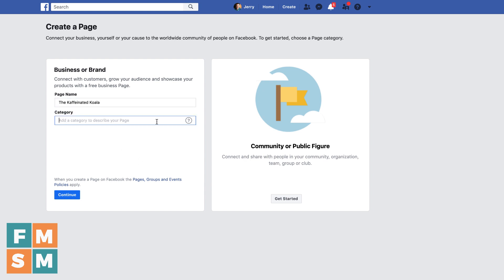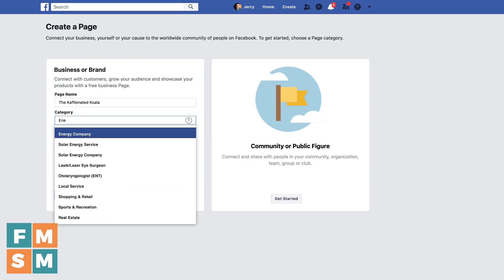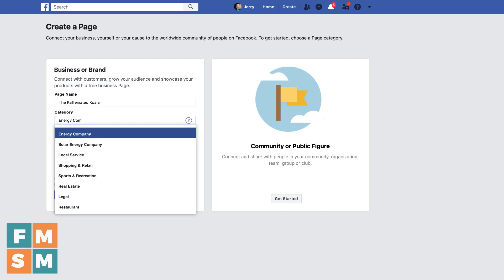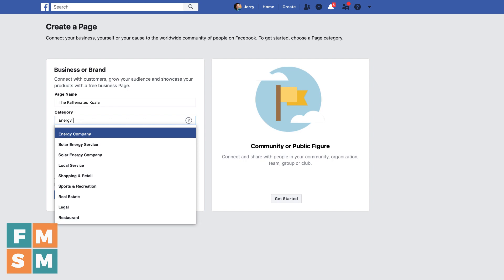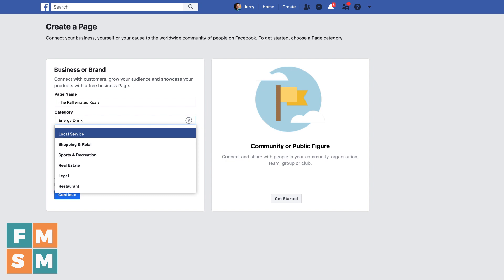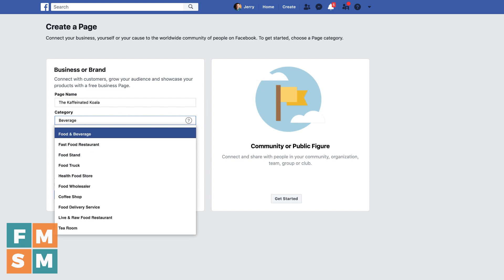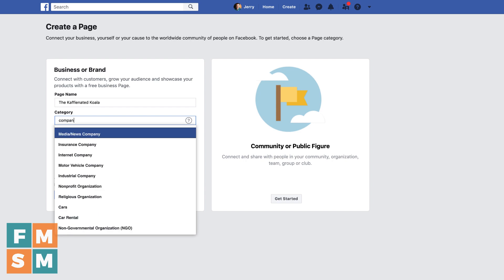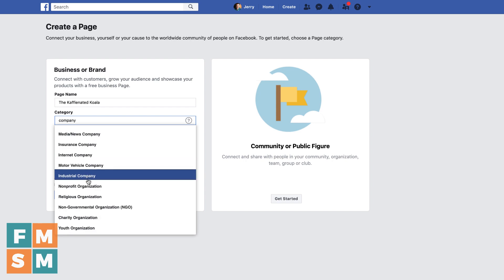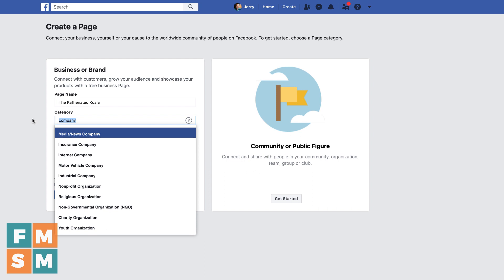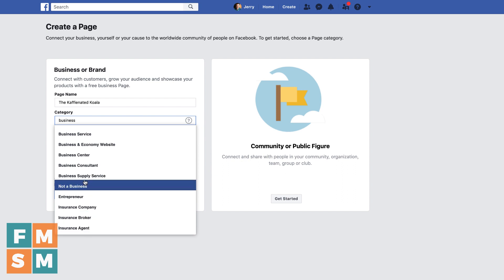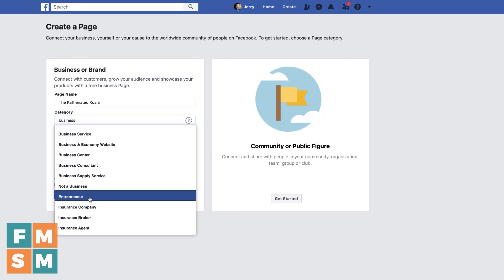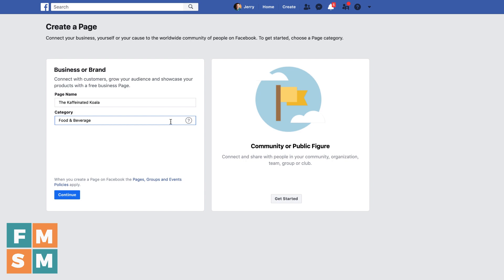Then you want to put a category to describe your page. When you start typing, different categories will come up. If for some reason you don't see what you want — for example, there is not an energy drink option, so you can try beverage, and there's Food and Beverage. If you're really having trouble finding something, type in the word 'company' and a bunch of different types of companies will come up — you'll even see non-profit in there. A generic one you could use is just 'brand.' 'Business' is a good one that brings up a bunch of generic ones, and if you're just a business owner, it could even be 'entrepreneur.' You can change this later if you need to.